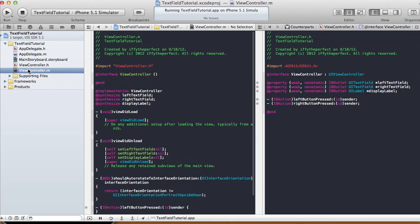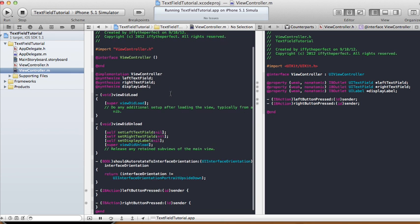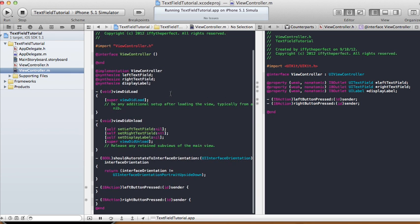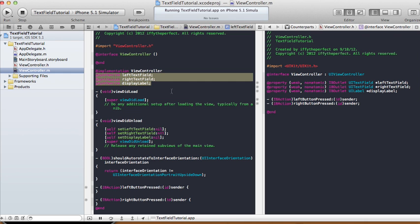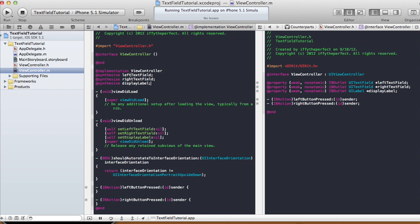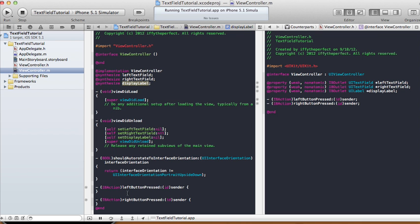Going to our implementation file — this is automatically generated when we chose single view application. When we did the connections, they generate the setters and getters. You have your left text field, right text field, and display label as your three outlets, and your two methods: left button press and right button press.